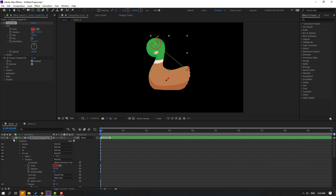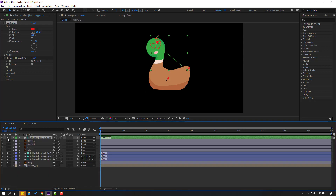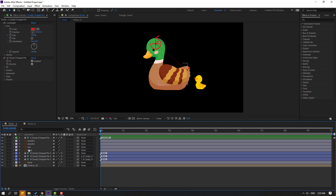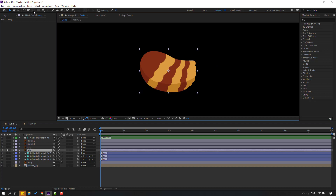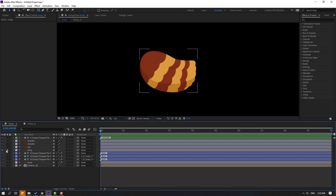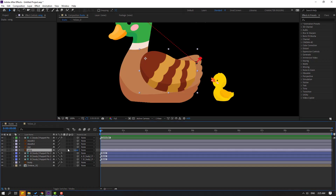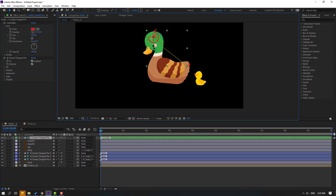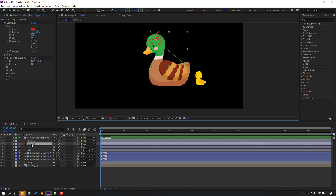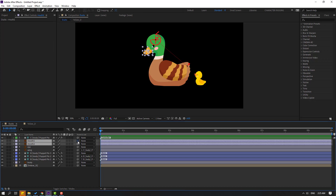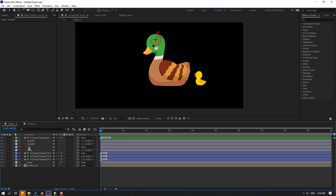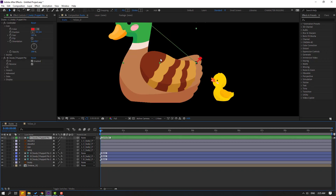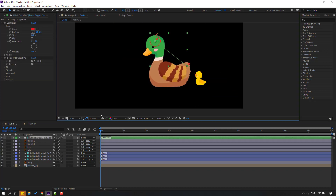Close the Duik Bassel window, close settings, and un-solo all layers. Link the eye layer to the body control as well. Let's see — okay, not bad.